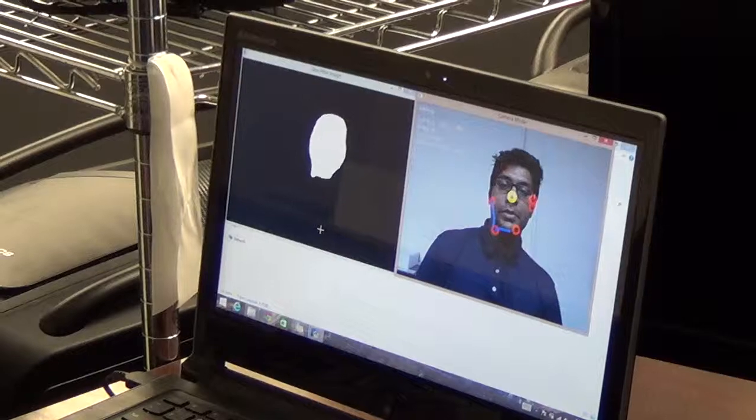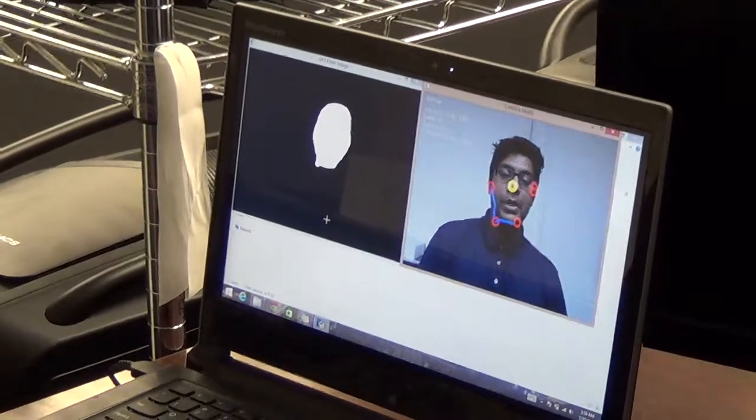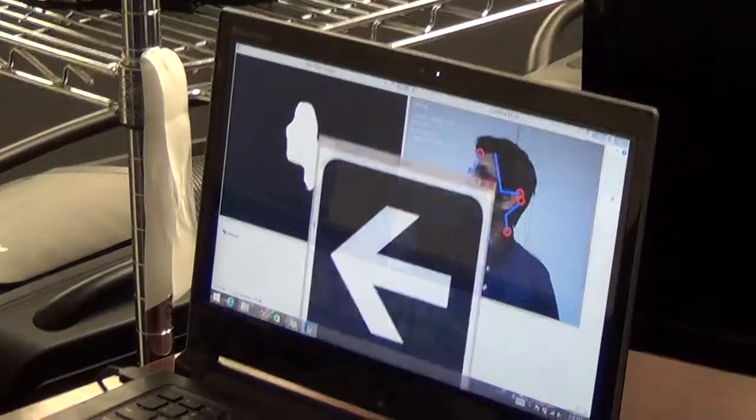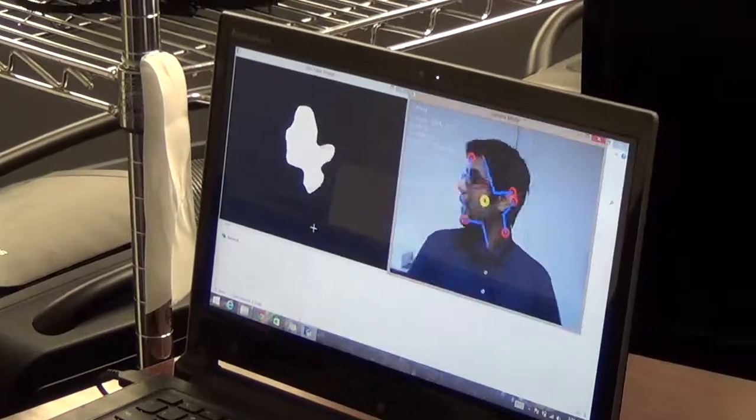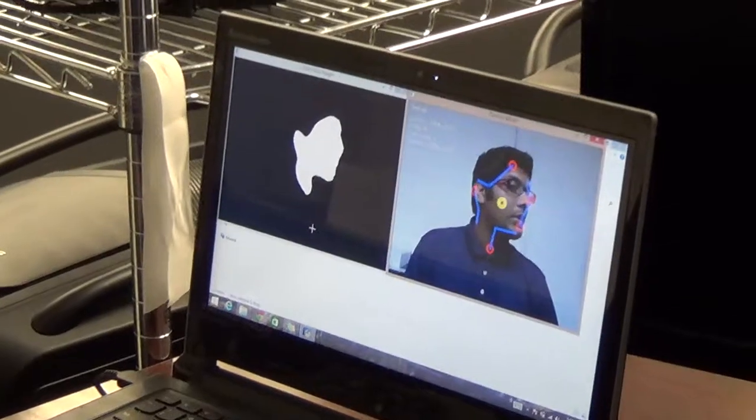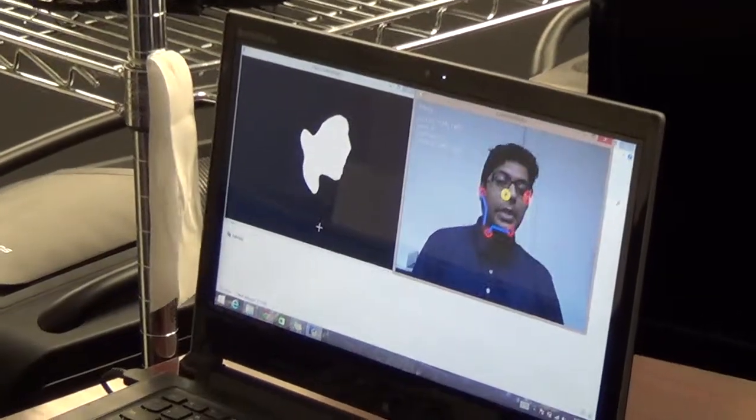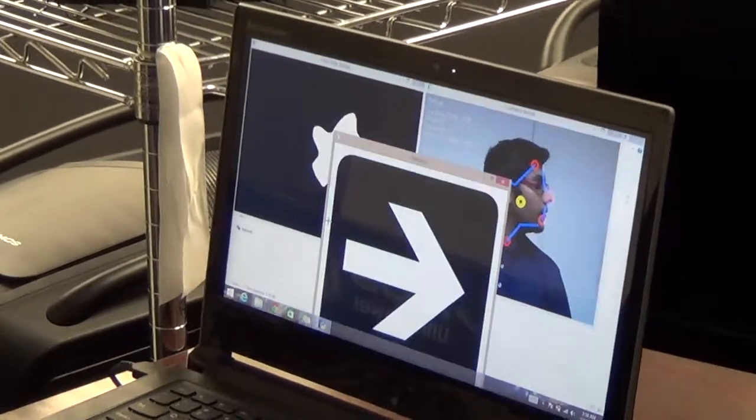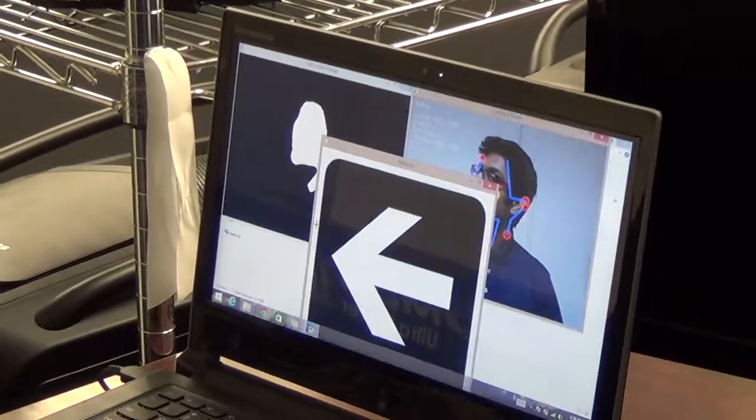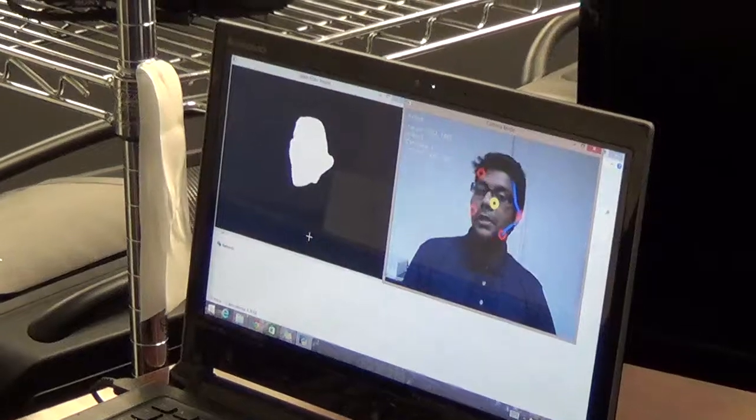Let me just demonstrate my project. So when I move my head left and right, you can see the indicator pops up showing the appropriate direction that my head is moving.